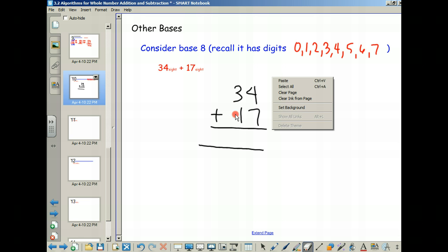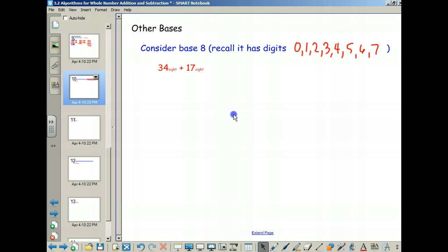We're going to do a couple of methods in base 8. Let's add 34 and 17 in base 8, making sure to write the subscript 8 in our answer. So 4 plus 7 — what is that? In base 10 that's 11. When we had 11 in a standard algorithm we wrote down a 1 and carried a 1. Now some students don't know addition facts off the top of their head and may count on their hands. In base 10 we stop when we get to 10 and then go to 11 — we run out of digits.